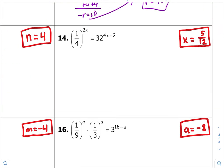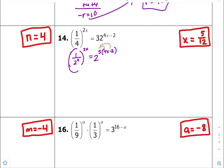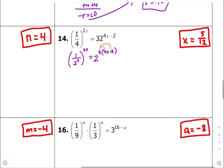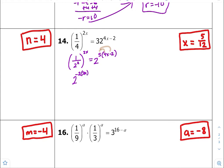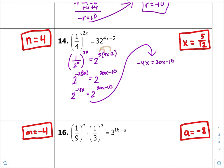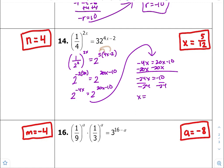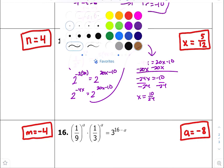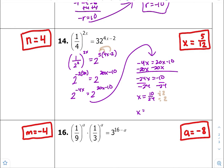Number fourteen — common bases between 4 and 32 is 2. So this is 1 over 2 to the second times 2x, equal to 2 to the fifth times 4x minus 2. Distribute that. Now 1 over 2 to the second is a negative exponent rule, so it's 2 to the negative 2 times 2x equals 2 to the 5 times 4x — that's 20x — and 5 times negative 2 is negative 10. So 2 to the negative 4x equals 2 to the 20x minus 10. Equate the exponents: negative 4x equals 20x minus 10. Subtract 20x from both sides, divide by negative 24 — dividing by a negative gives a positive. Simplify by dividing top and bottom by 2: x is equal to 5 over 12.